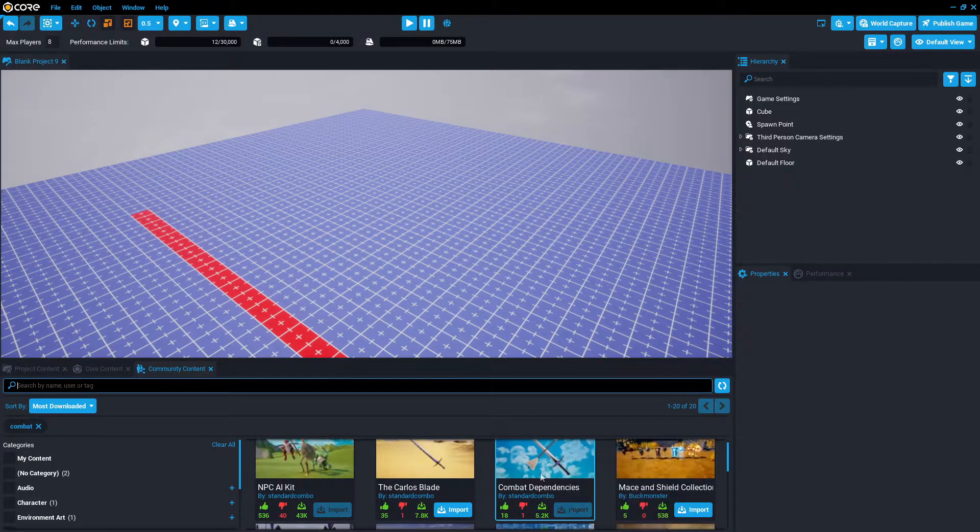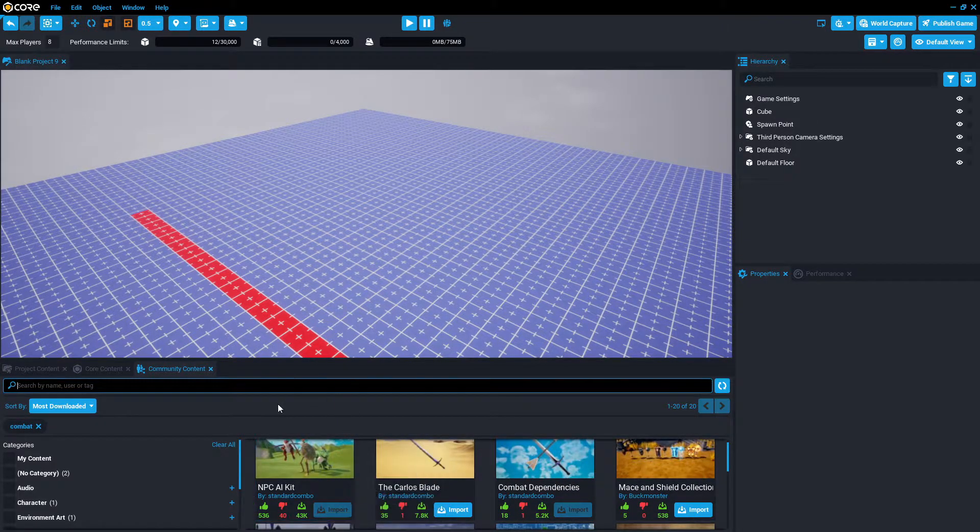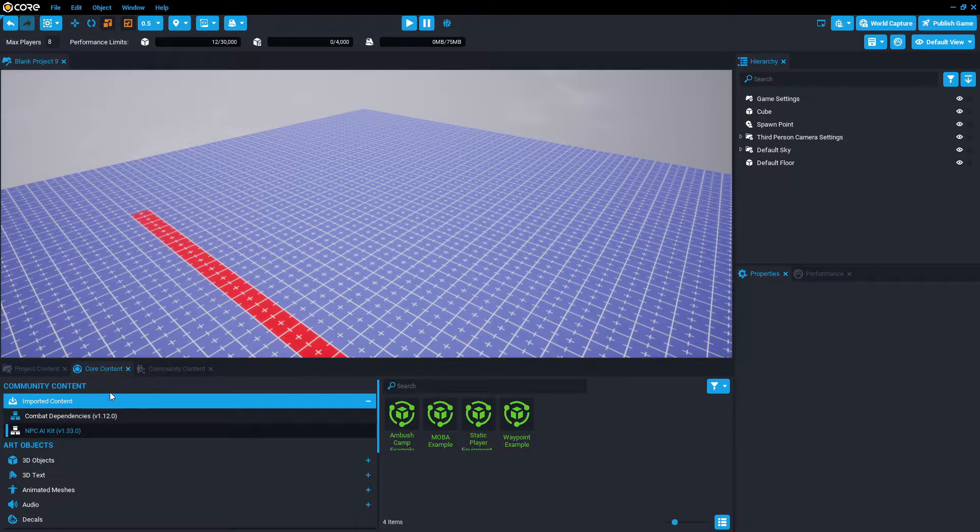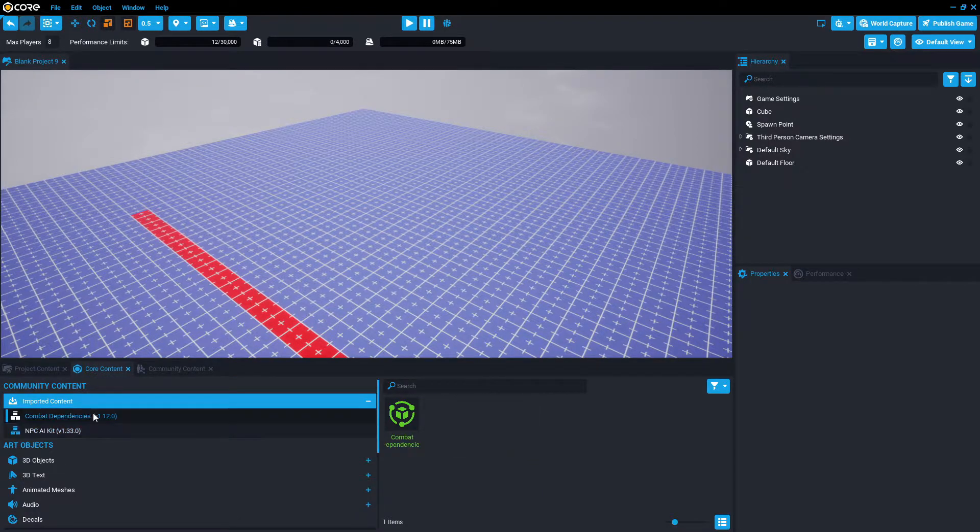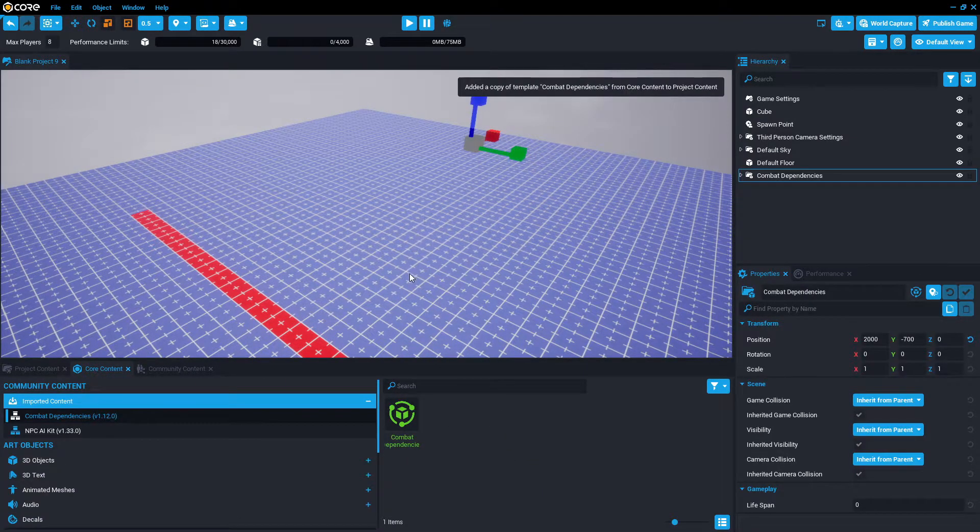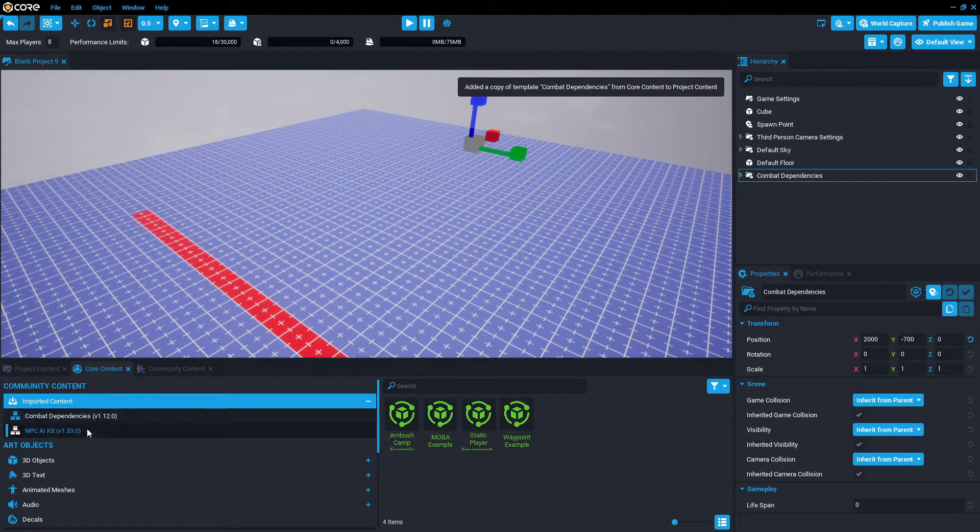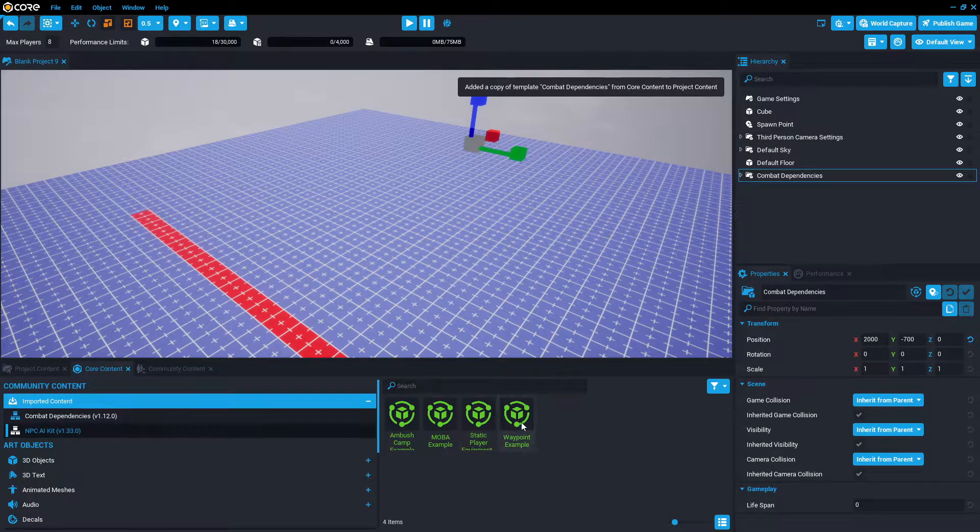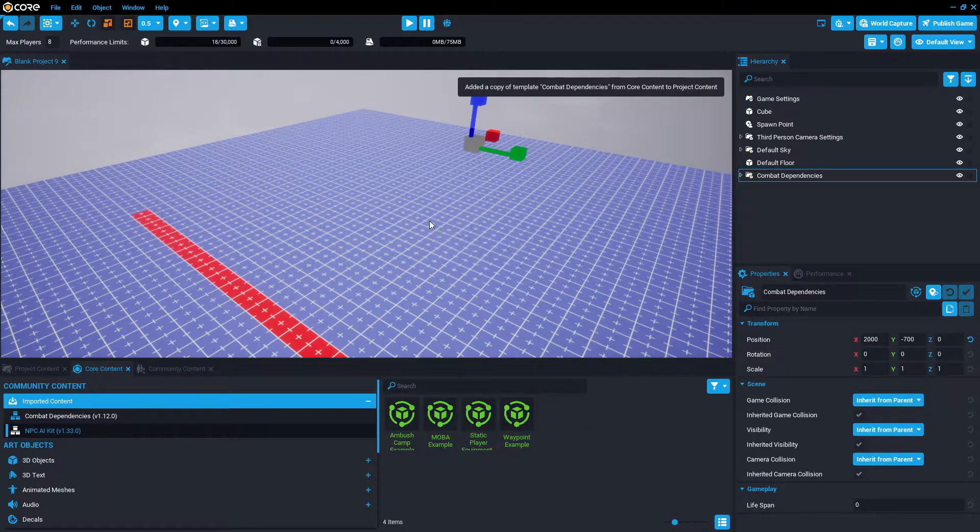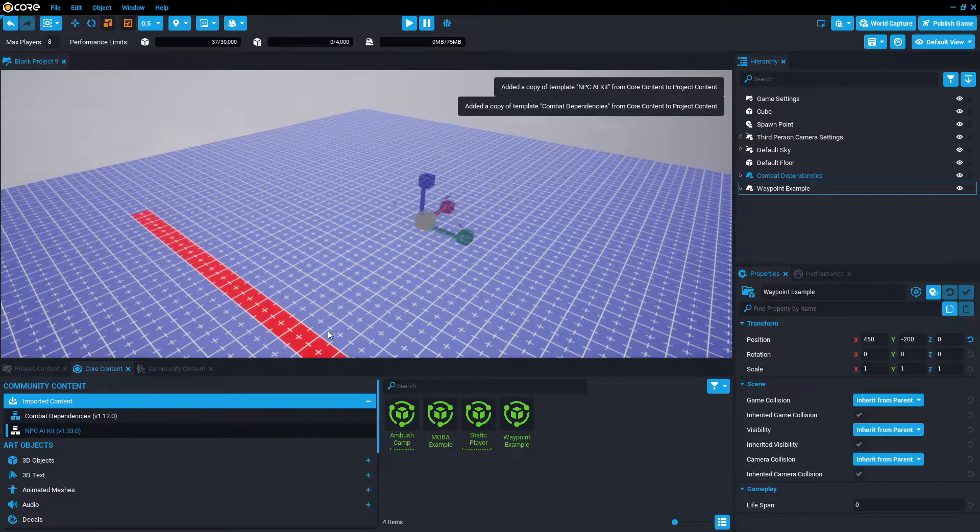We're going to grab the NPC AI kit and the combat dependencies by standard combo. Import both, and then we're going to go to core content, go to combat dependencies, drag and drop that somewhere into the project, and then go to NPC AI kit and drag the waypoint example into the project.